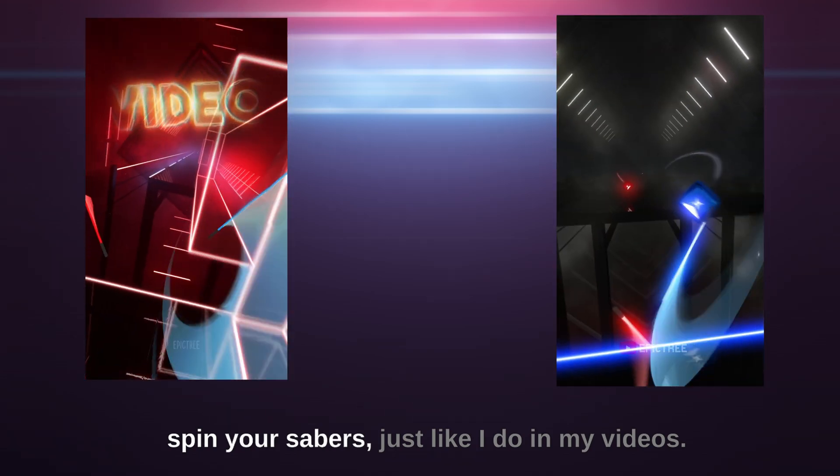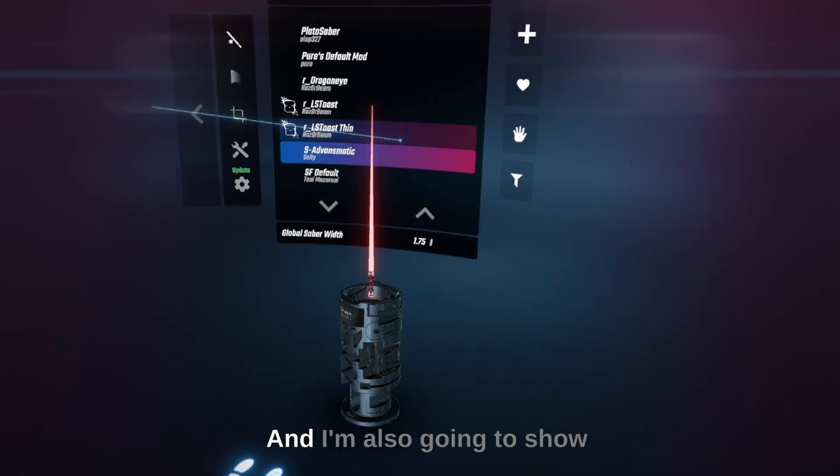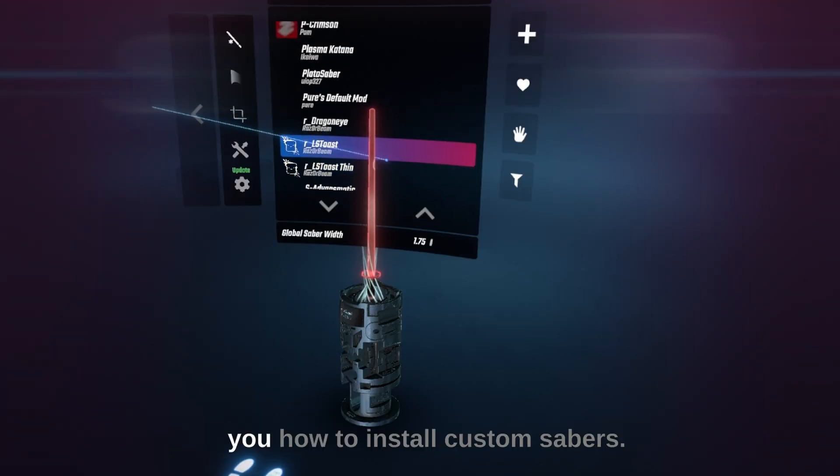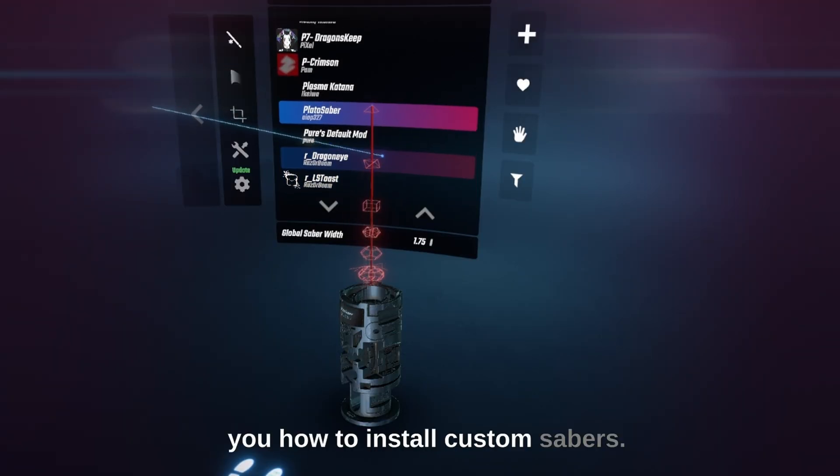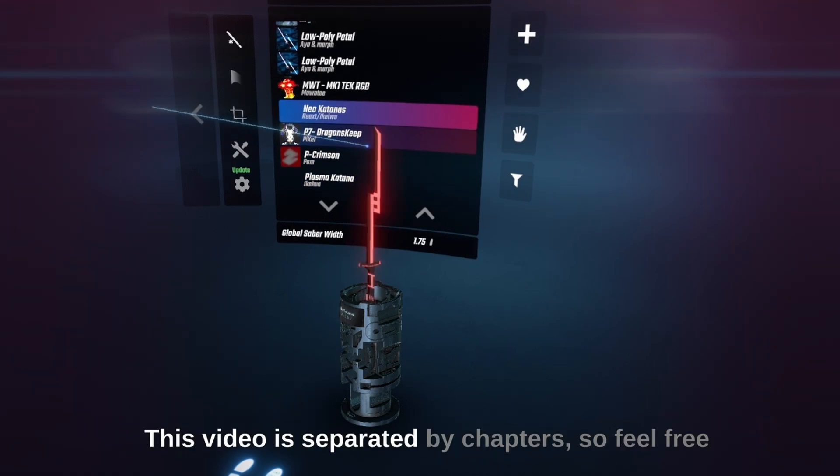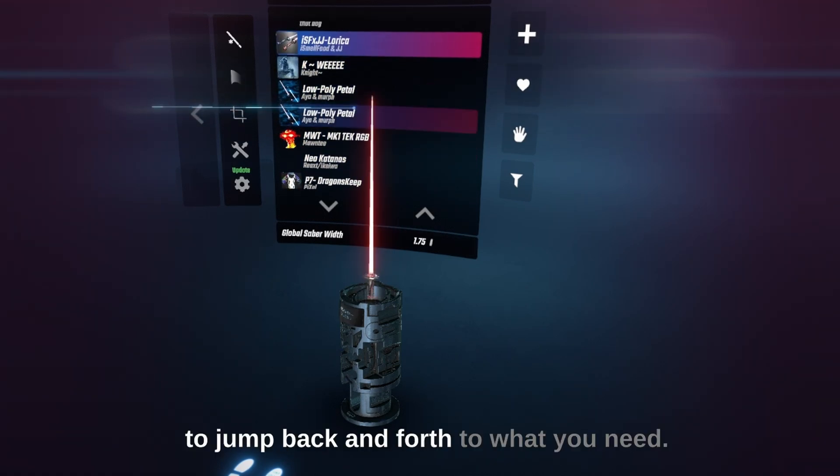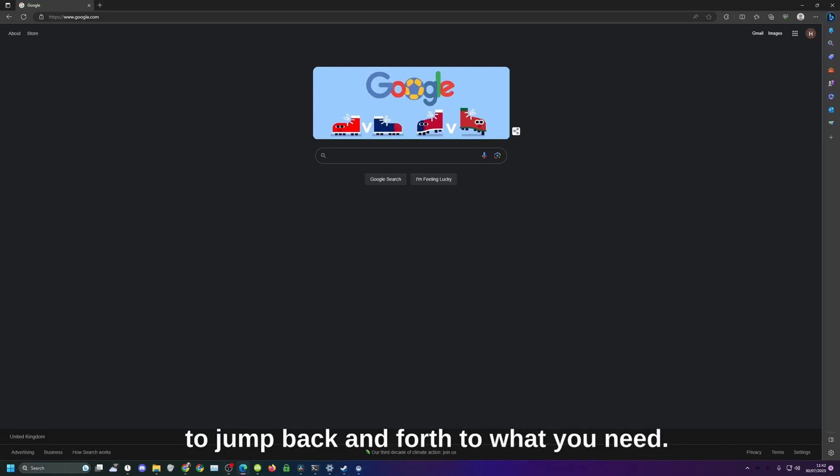In this video I'm going to show you how to spin your sabers just like I do in my videos, and I'm also going to show you how to install custom sabers. This video is separated by chapters so feel free to jump back and forth to what you need.